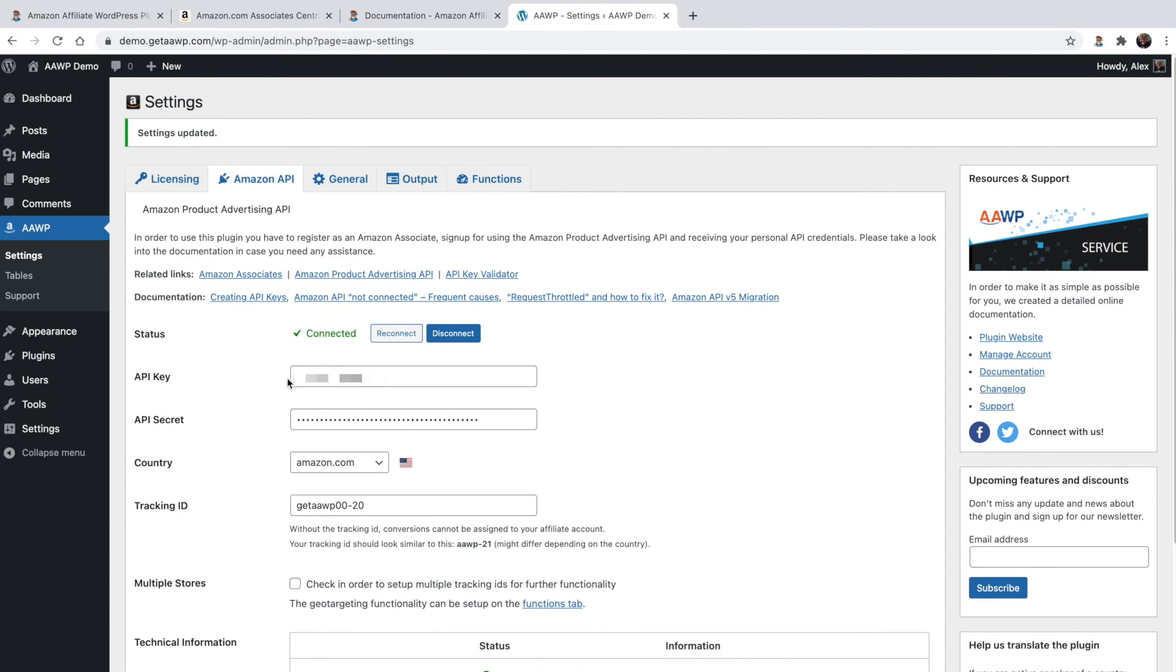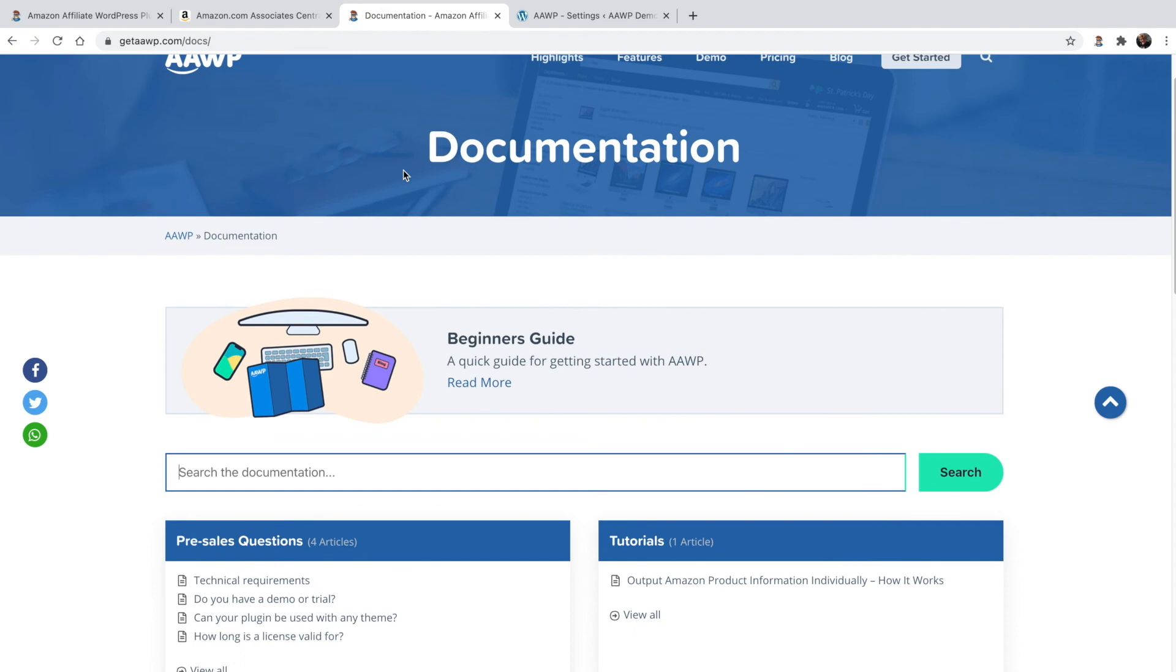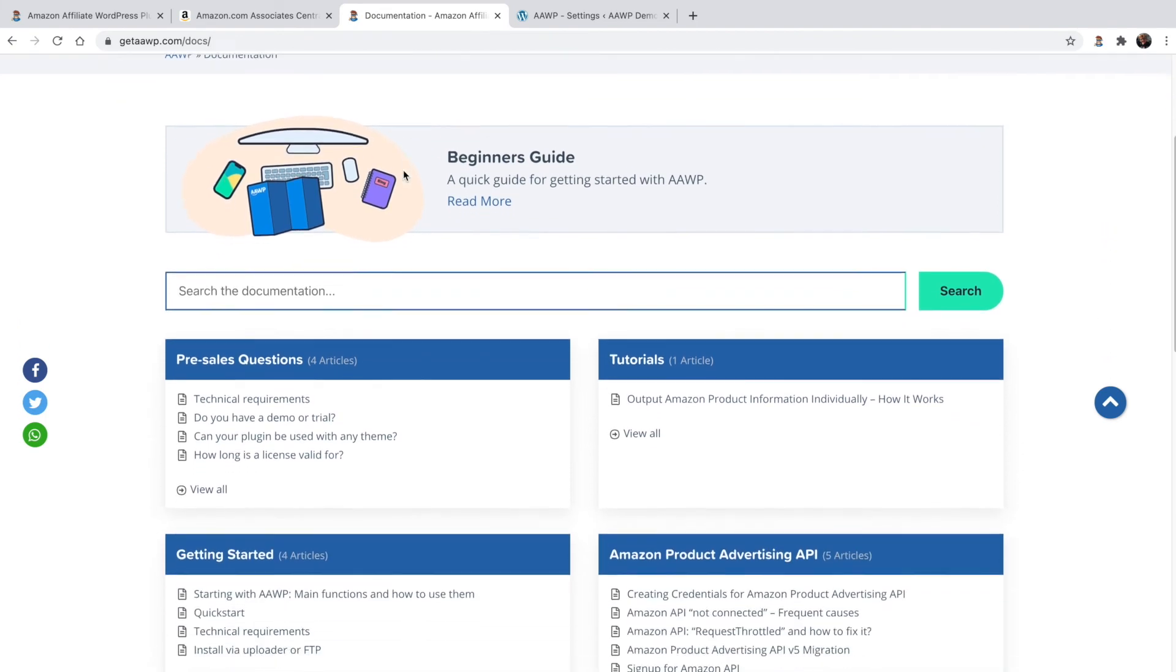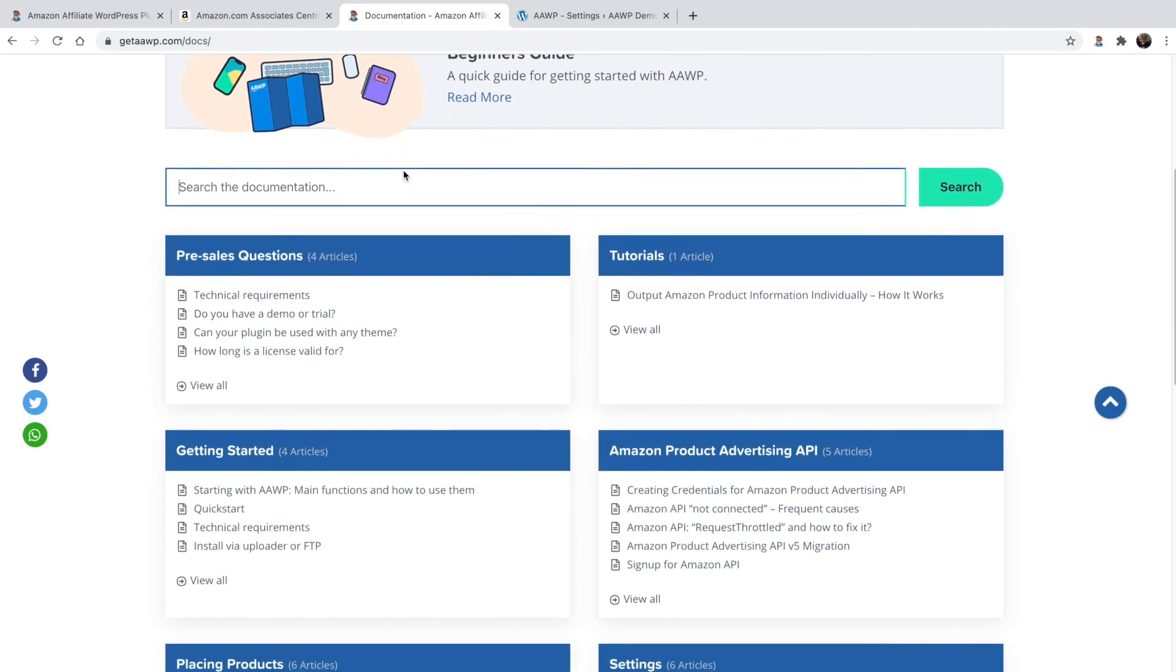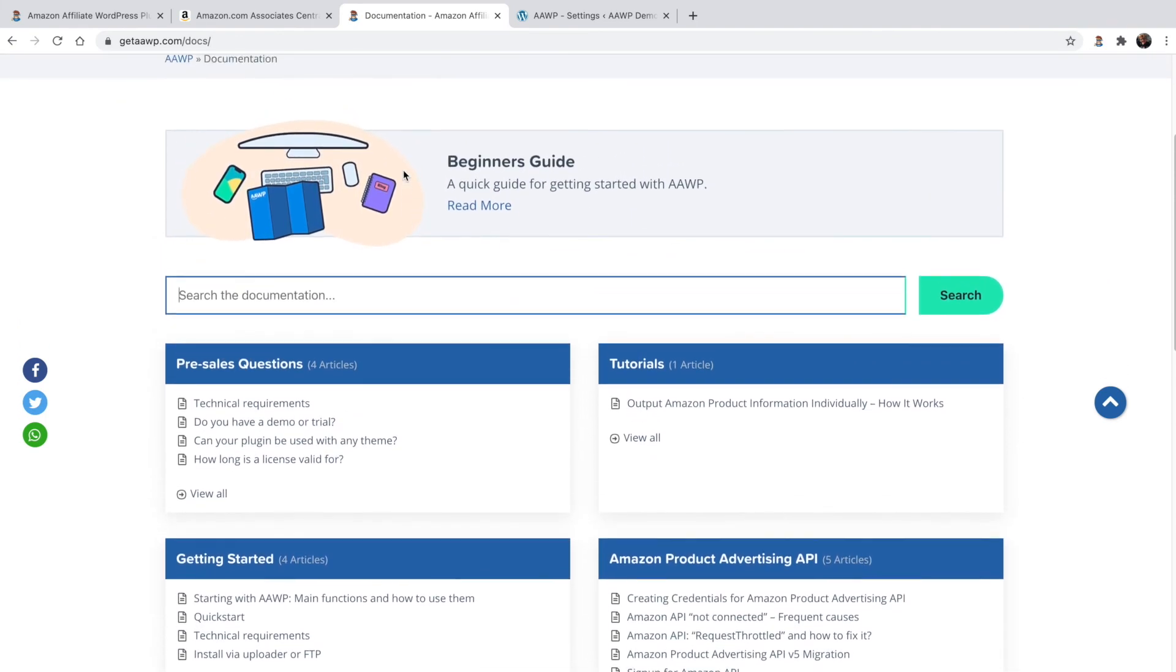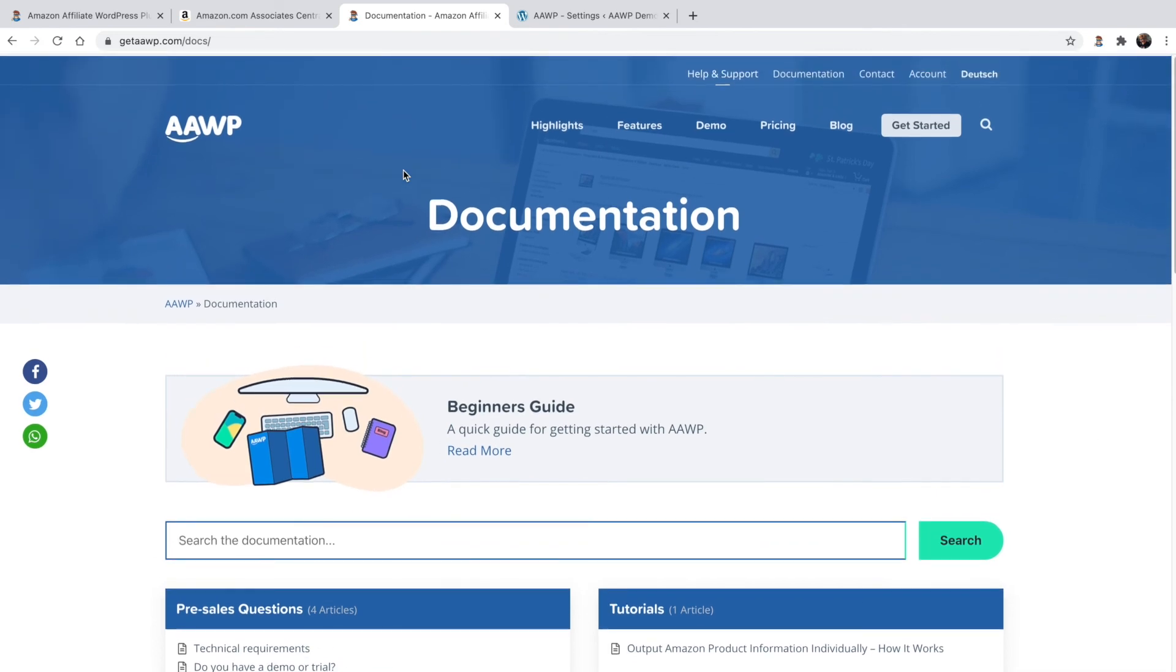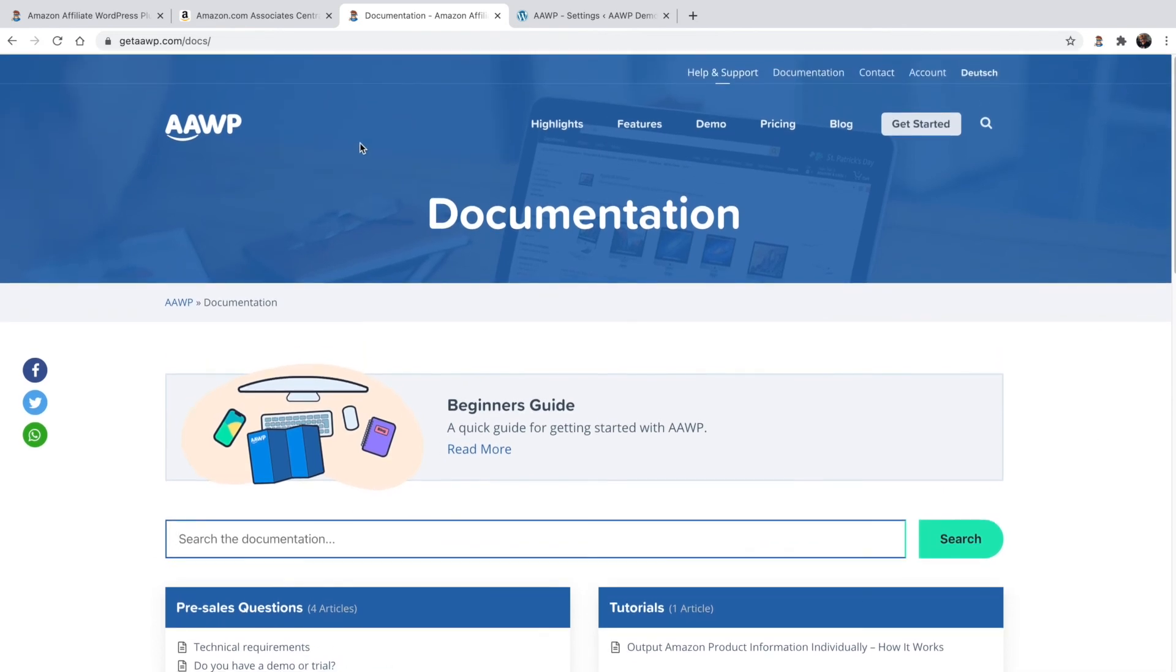In the unlikely event that you run into any issues connecting the Amazon Affiliate WordPress plugin to Amazon's API by following the steps shown in this video, please refer to our documentation and you're always more than welcome to reach out to our support team. We're always more than happy to help.